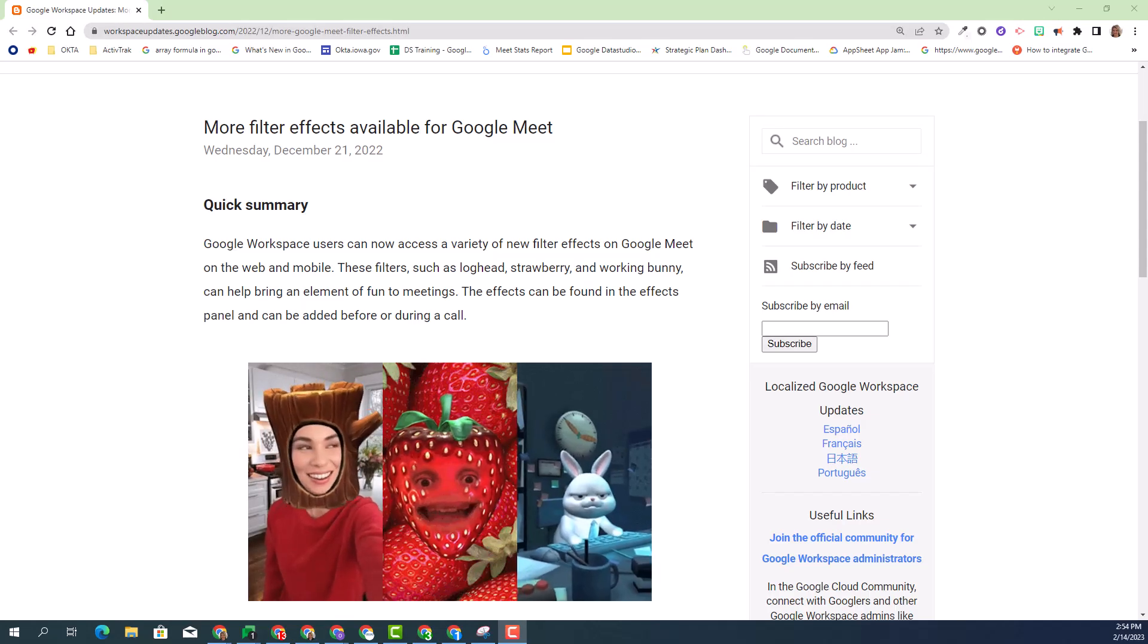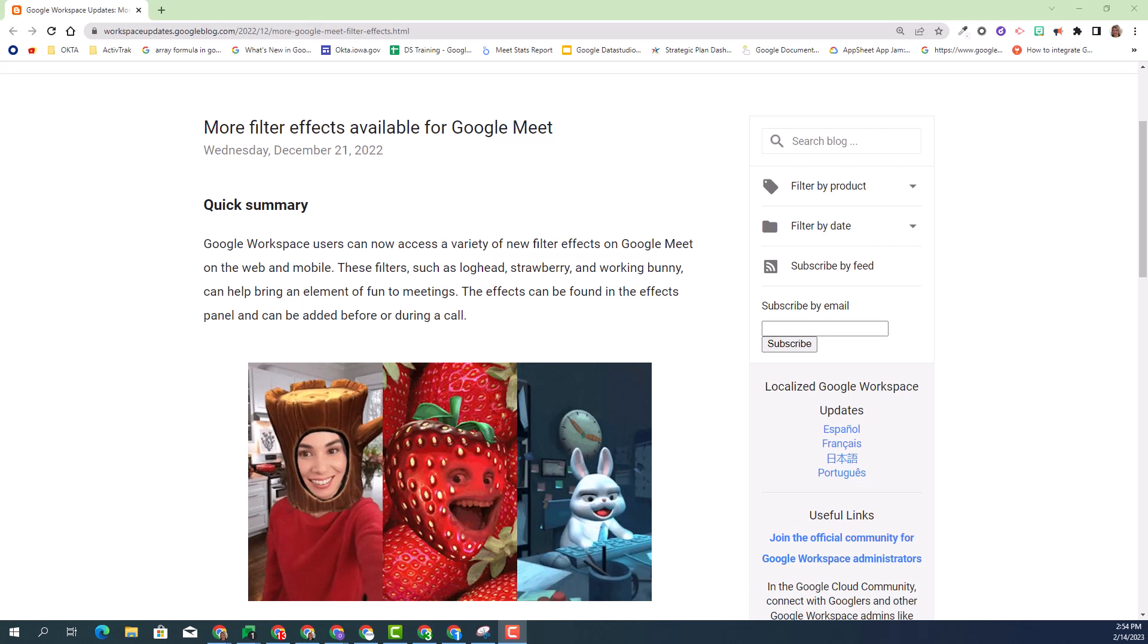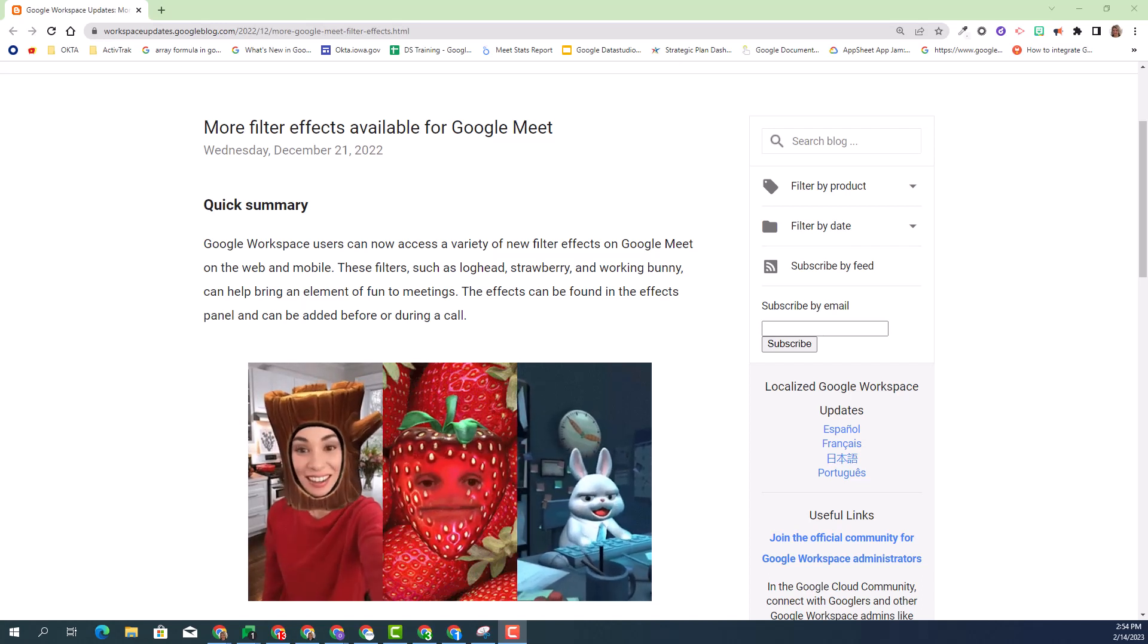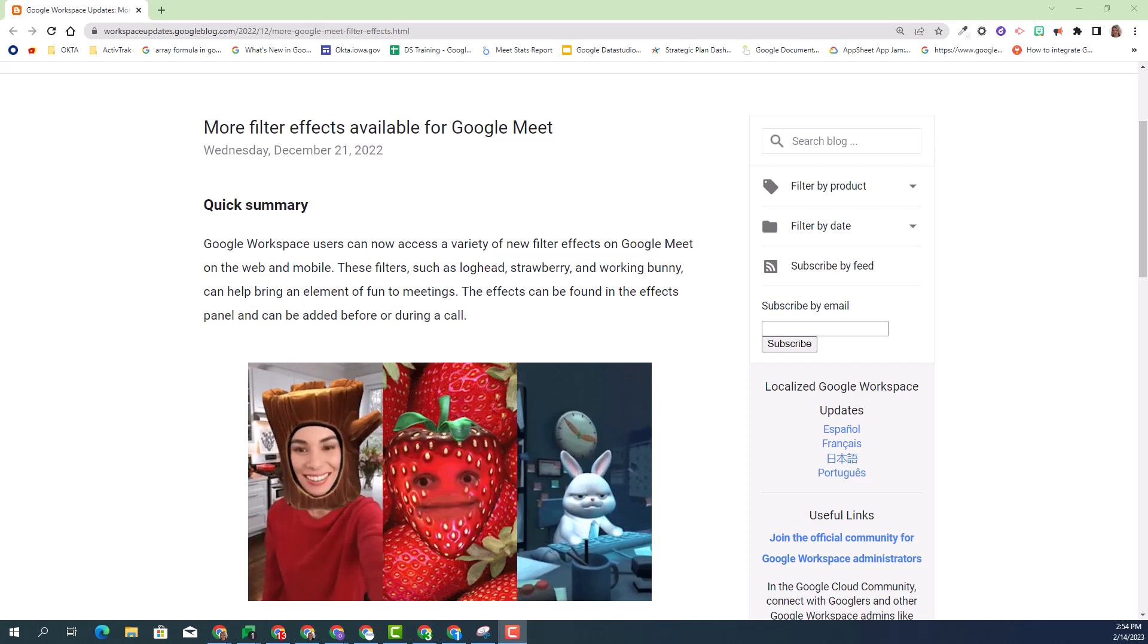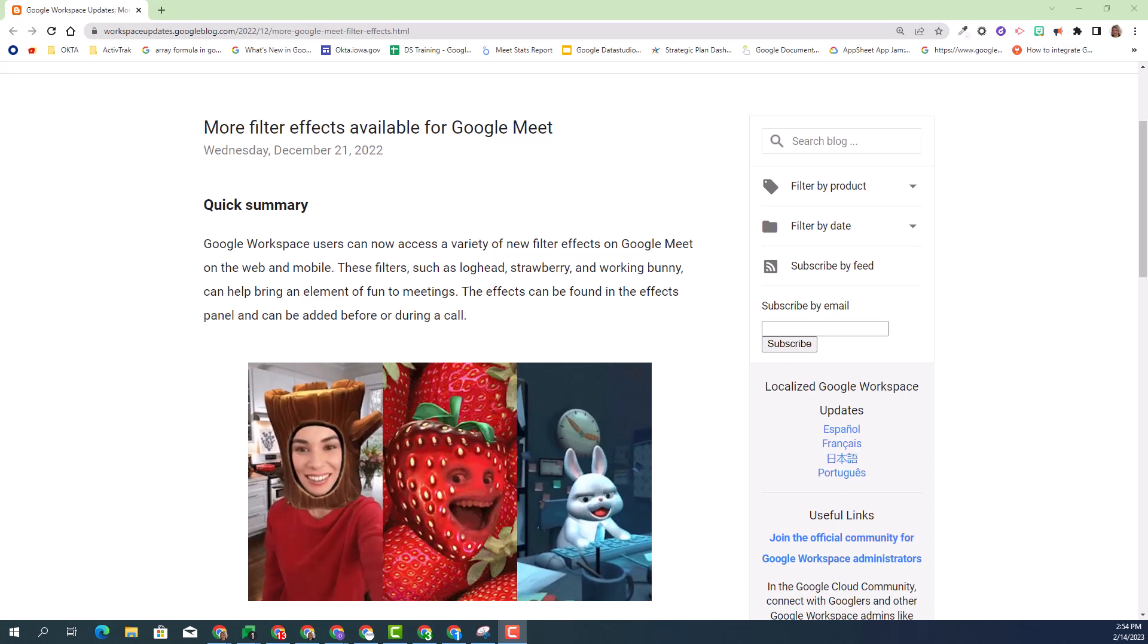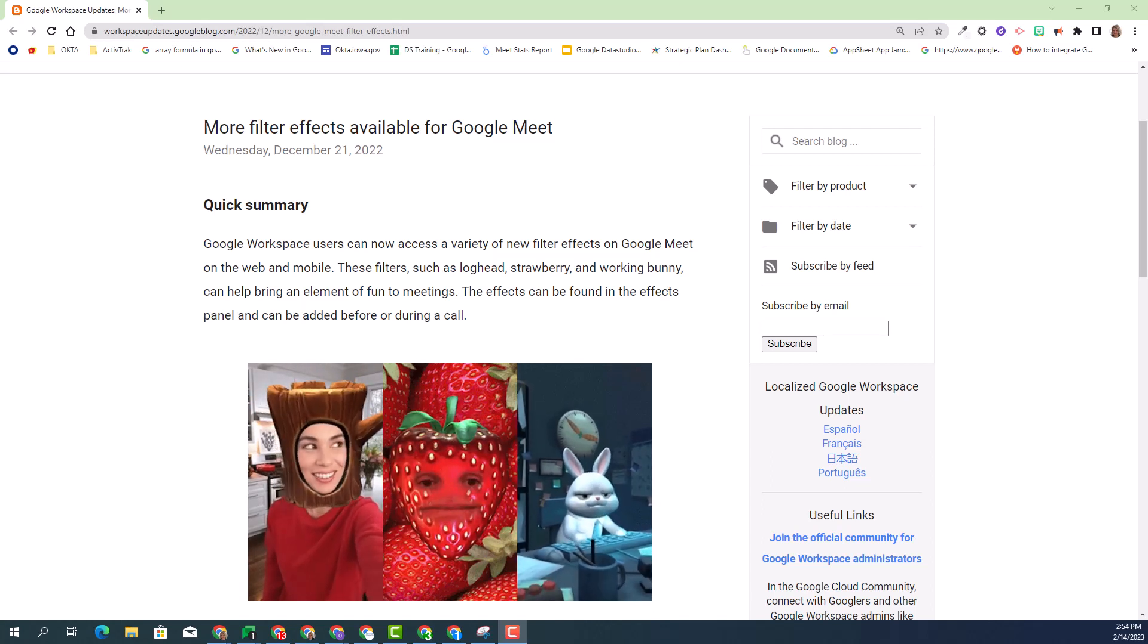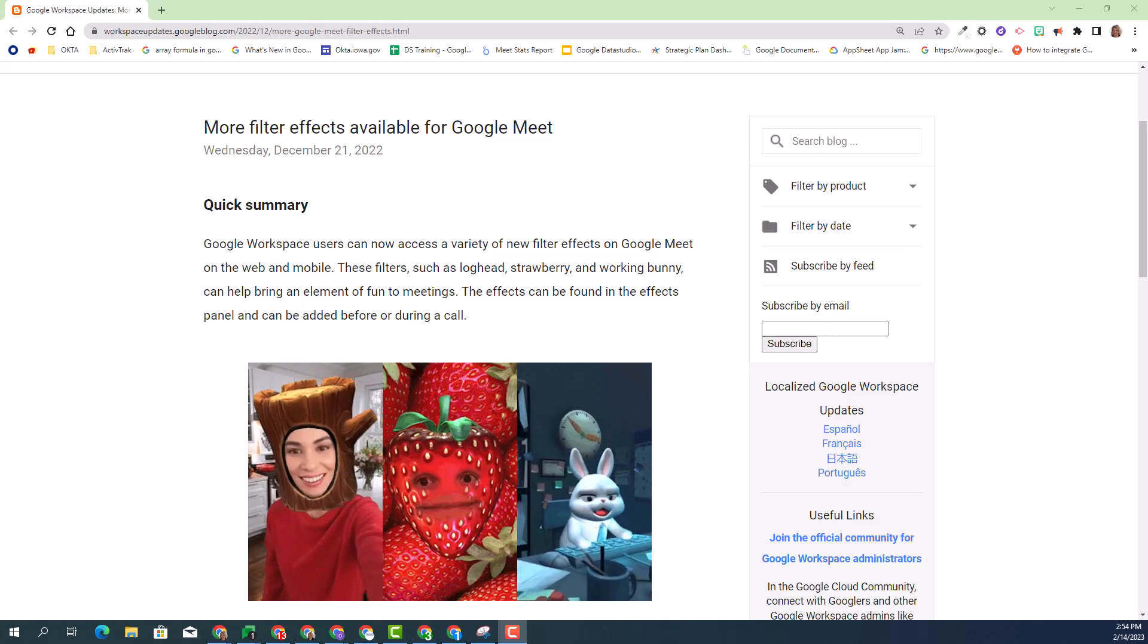Welcome. Today I'm going to provide you a fun update. Who doesn't need more fun in your daily meetings? You can now add more filter effects inside your Google Meet. Let's go ahead and dive deeper about this fun and amazing update.